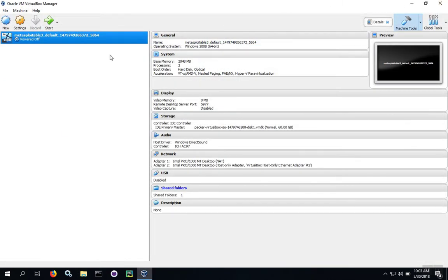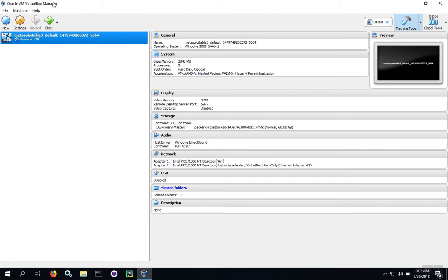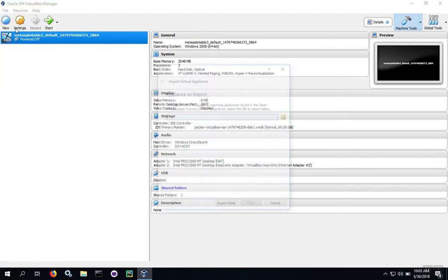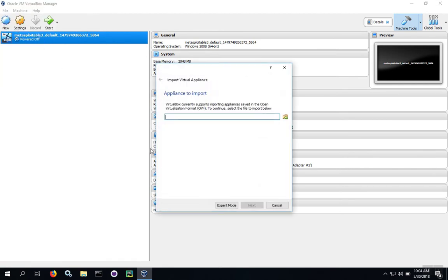Once we get the file downloaded, we'll go over here to VirtualBox, and go to File and Import Appliance. Click on import, and then click on this little folder icon here.